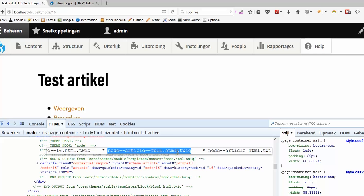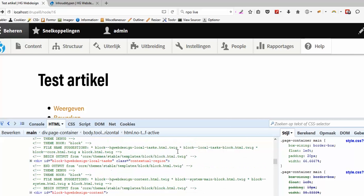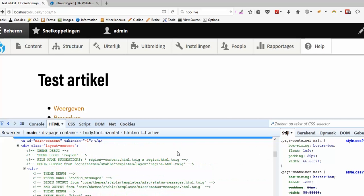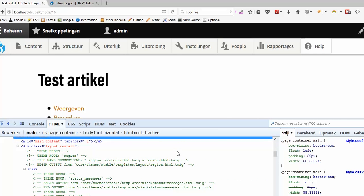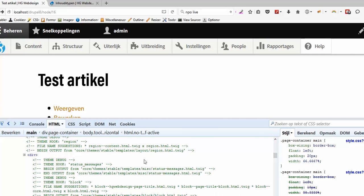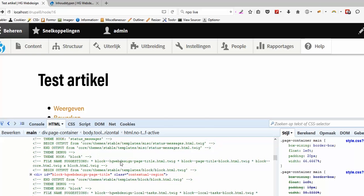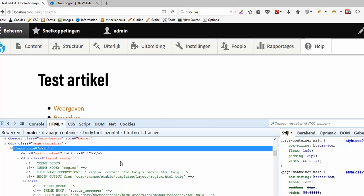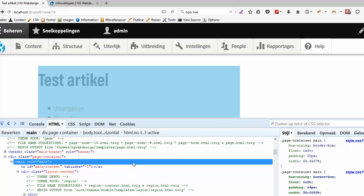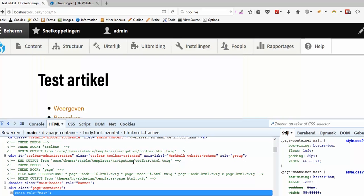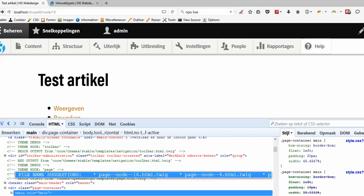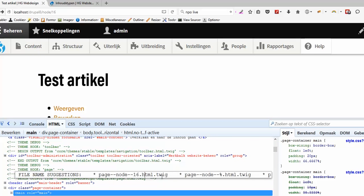But as I said if you want to theme the page, then TwigDebug won't give you a suggestion for that.